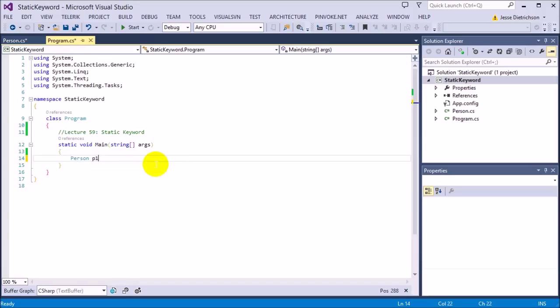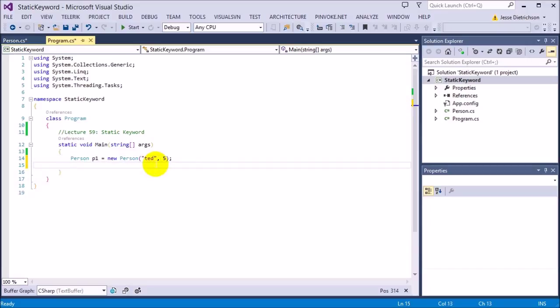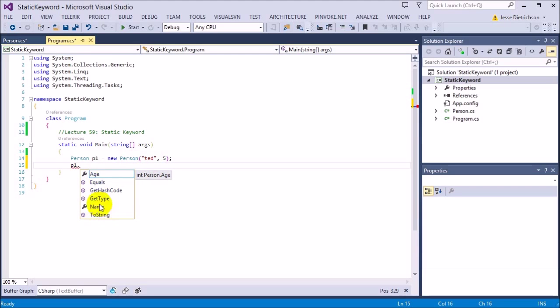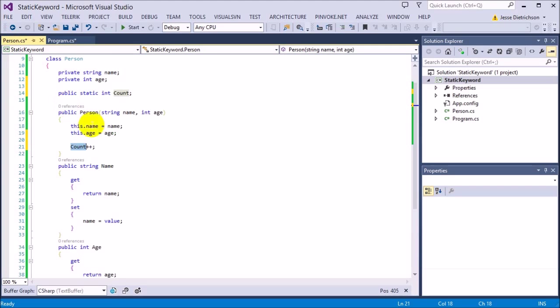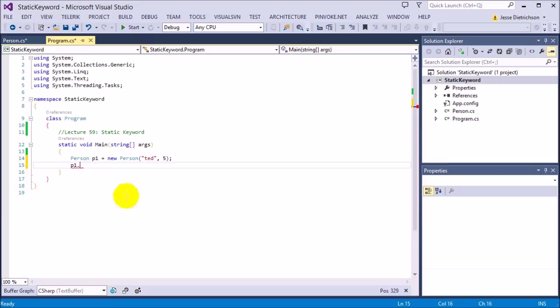Now I want to create a person inside of main. I want to say person p1 equals new person. It needs a name, Ted 5. So we have a person. Notice how when I do p1 dot, we do not see count anywhere. The variable count is not here because only instance stuff shows here, only the stuff that's unique and specific to this instance will be shown here. Because count is a part of the entire class, we don't see it here.